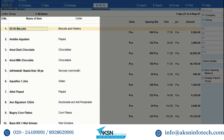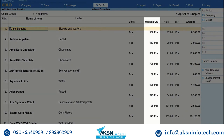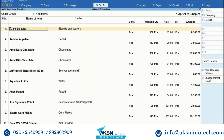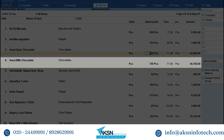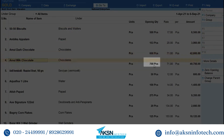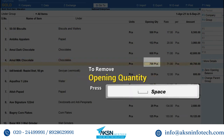As you can see, the stock items are listed. You can remove opening quantity from stock items one by one. Bring the cursor to the stock item from which you want to remove the opening quantity, then go to the opening quantity field and press the spacebar to remove the quantity.